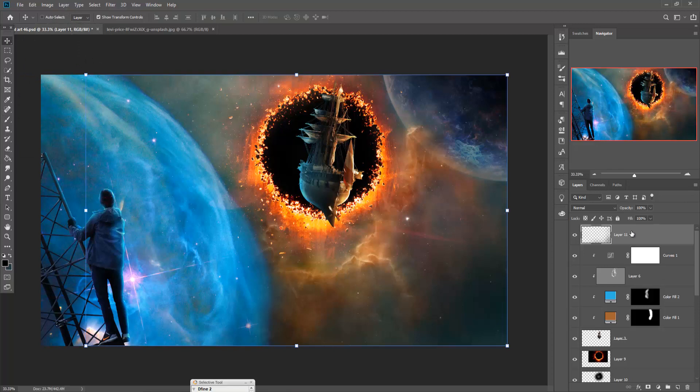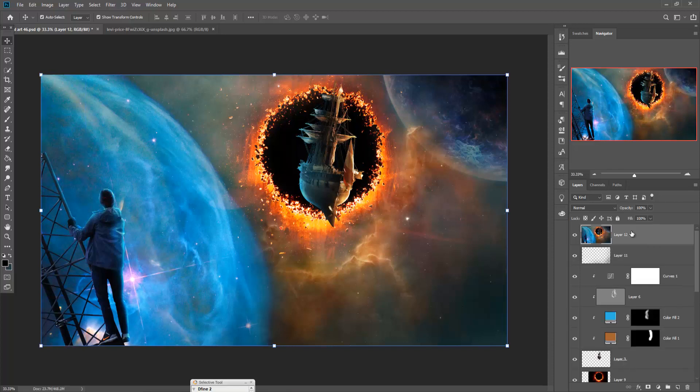Then just merge the complete layer into one layer. So just hold Shift+Ctrl+Alt+E. Then just right-click.